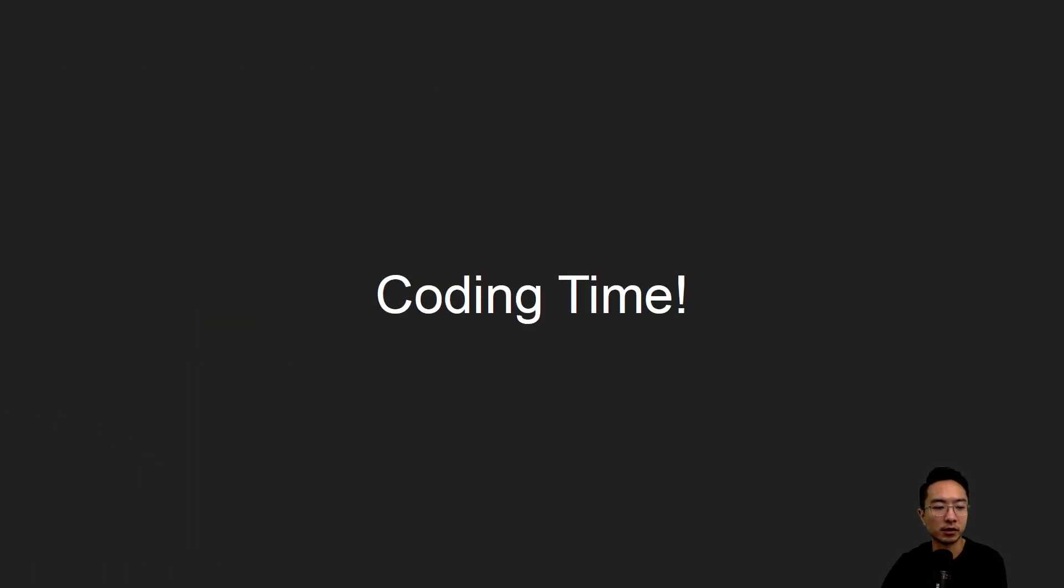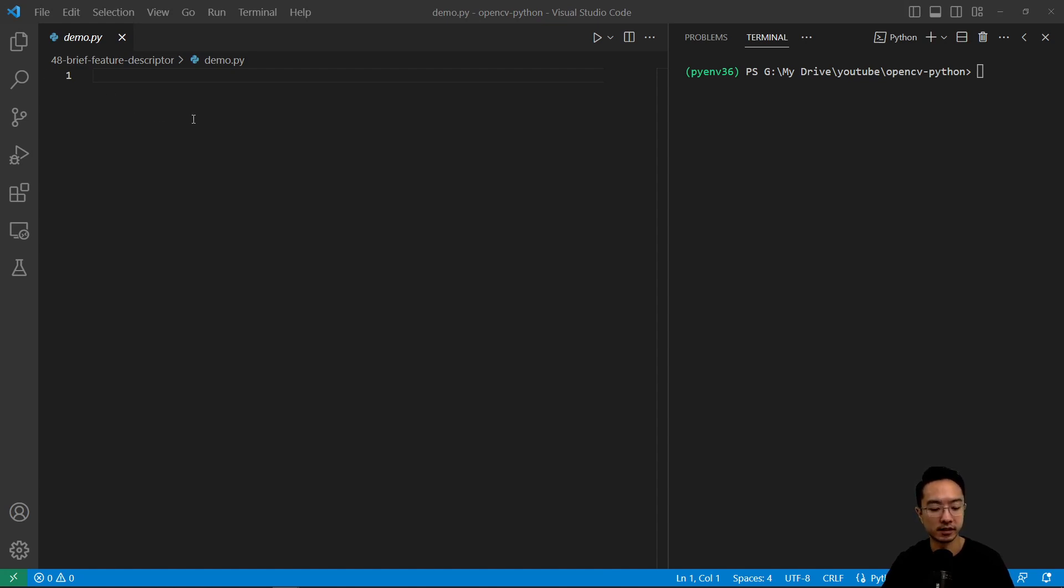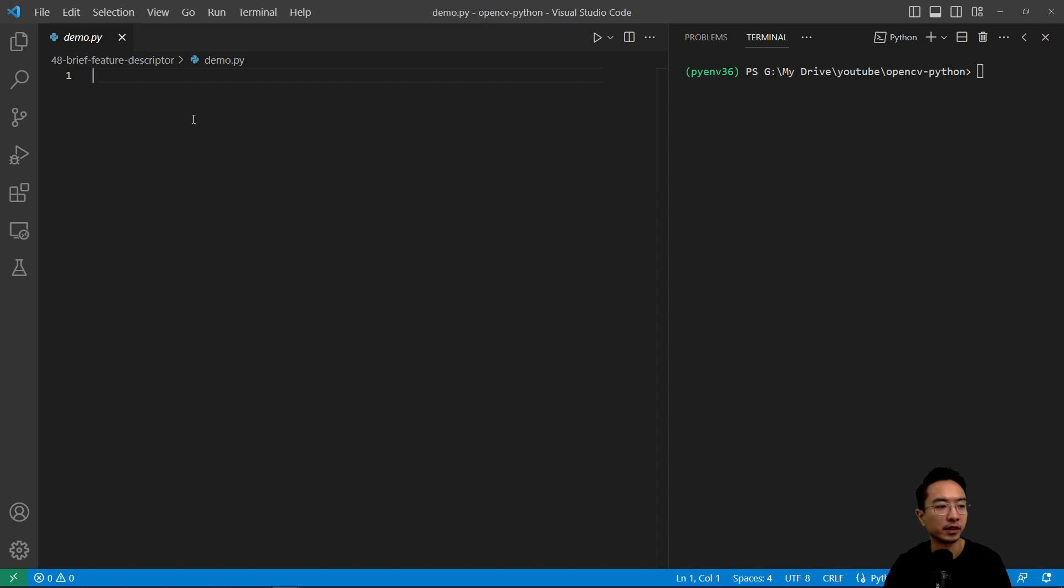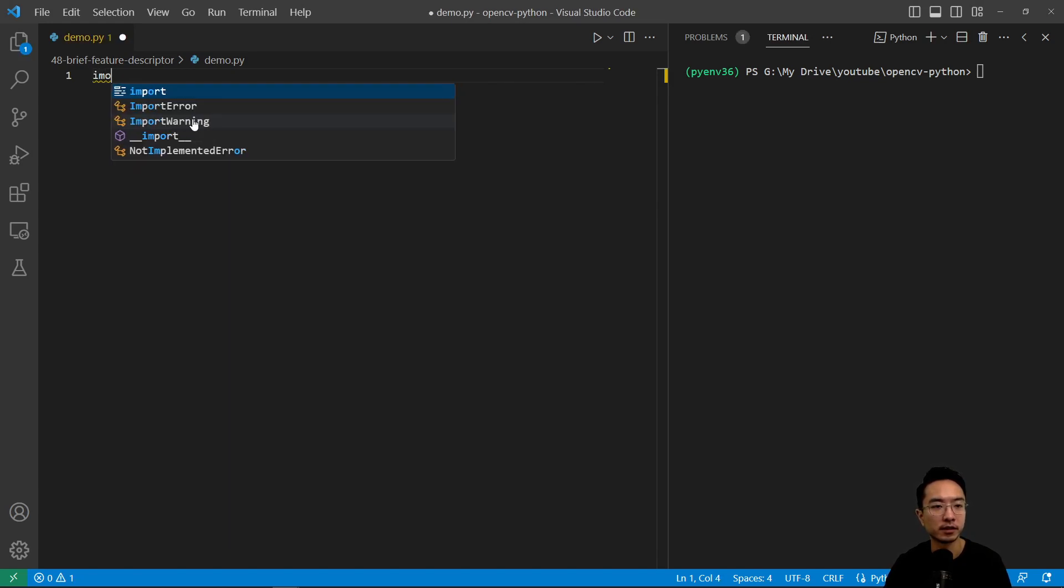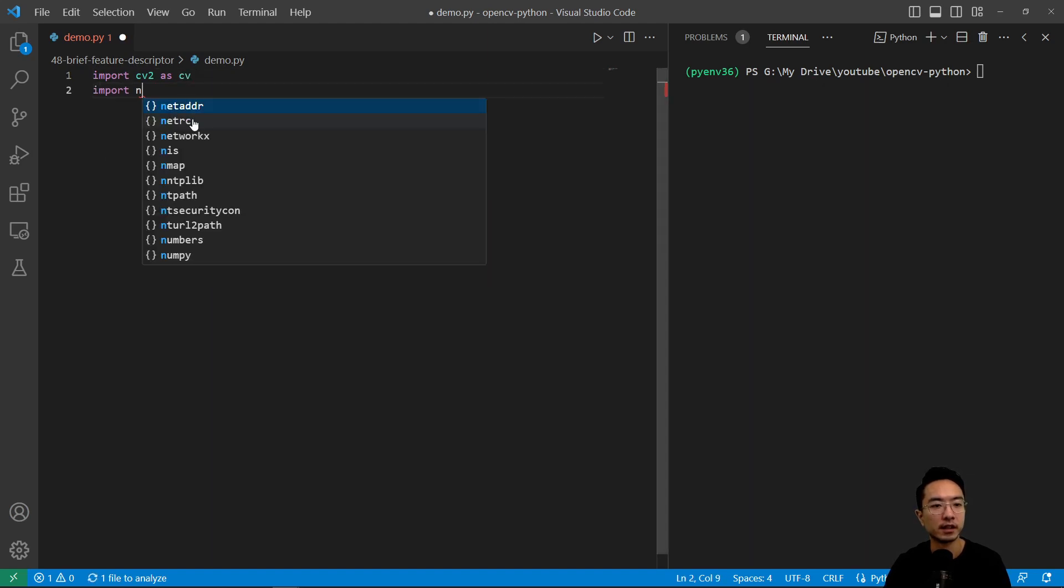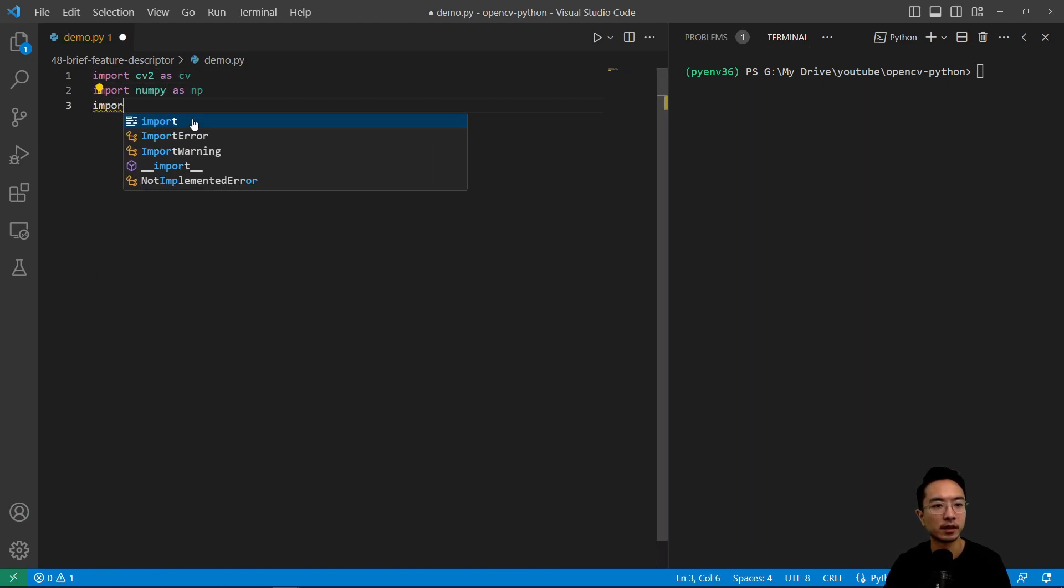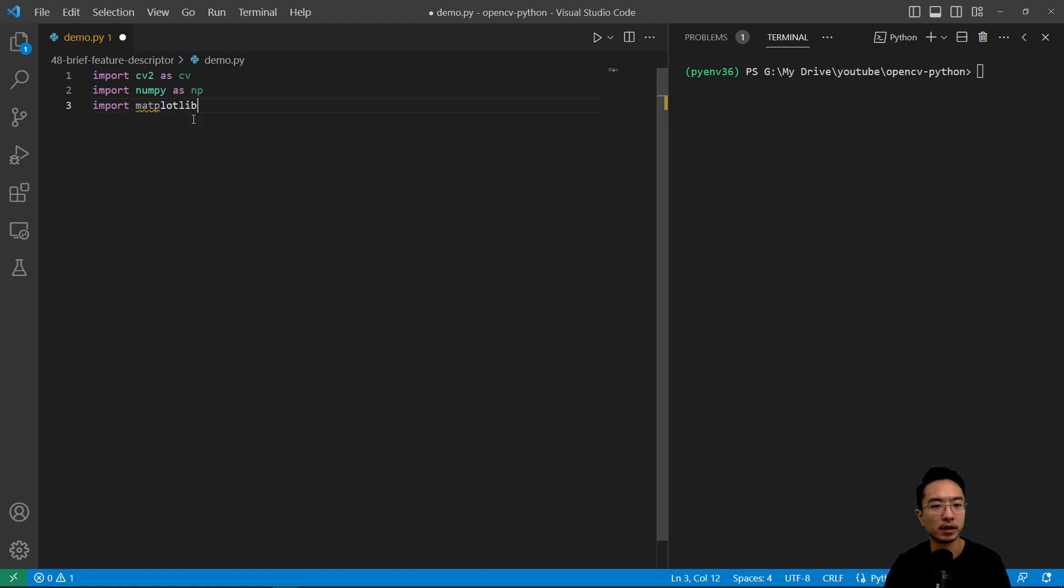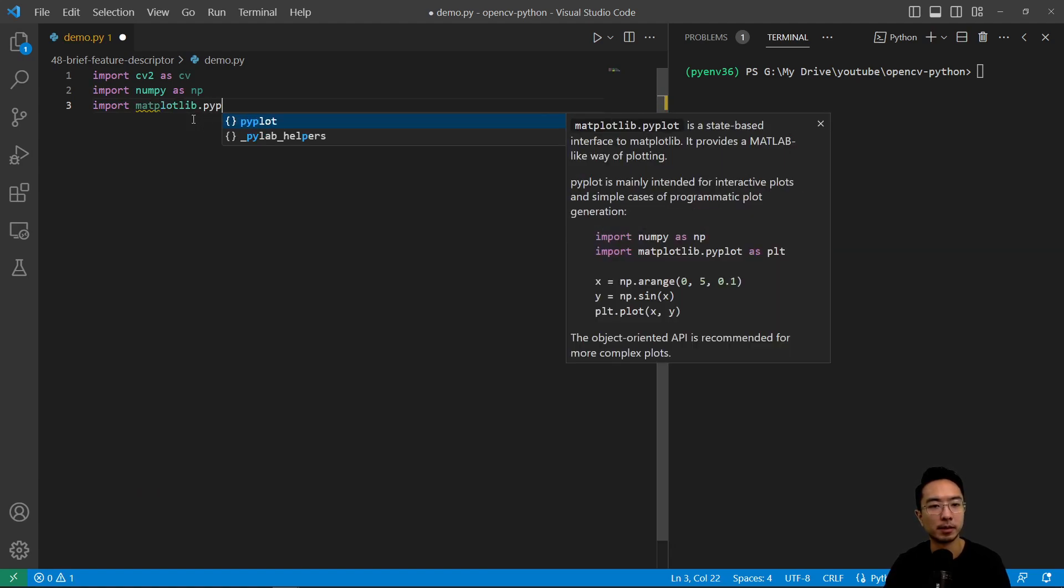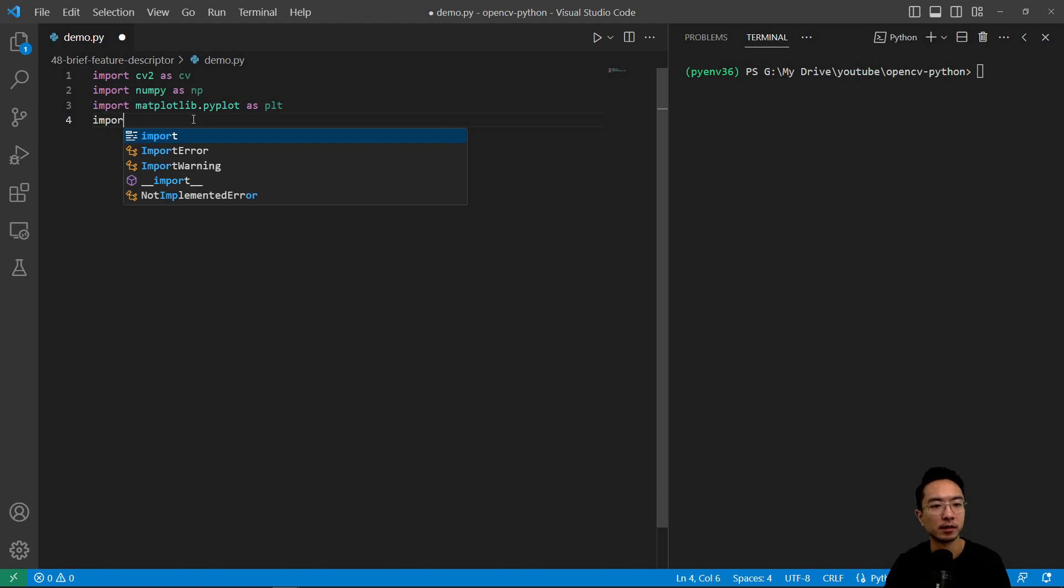So let's jump right into the coding example. Here we're going to use Python environment 3.6. Similar to a SURF video like I was explaining, that's what we'll be using. So here we're going to do import cv2 as cv, and then import numpy as np, and import matplotlib.pyplot as plt, and import os.